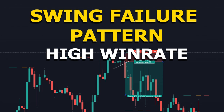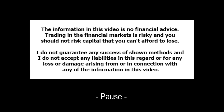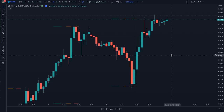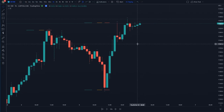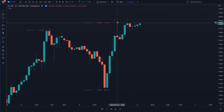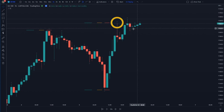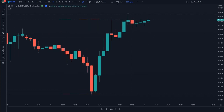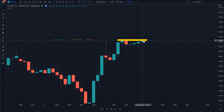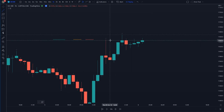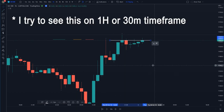Hello traders. In this video I want to show you a trading method called the swing failure pattern. I will explain it by a simple example on EURUSD on the 1-hour time frame. It is a reversal pattern — price tries to break above a previous high and we see wicks above that high, but price isn't able to close above it. The closing price of the 1-hour candles fail to close above the previous high, which is a signal that we are going to reverse.